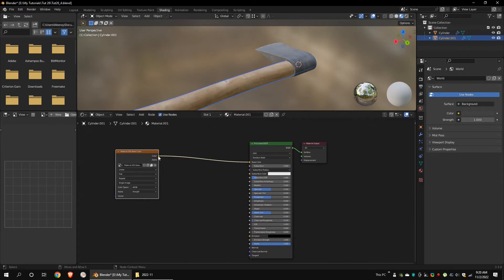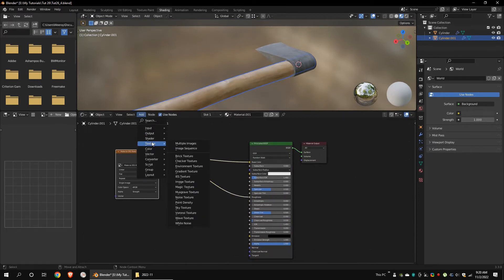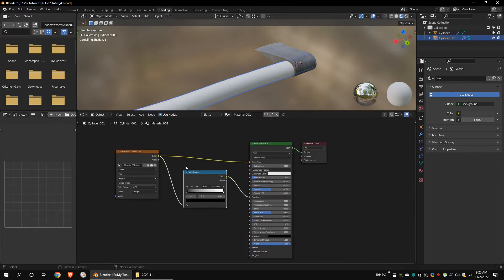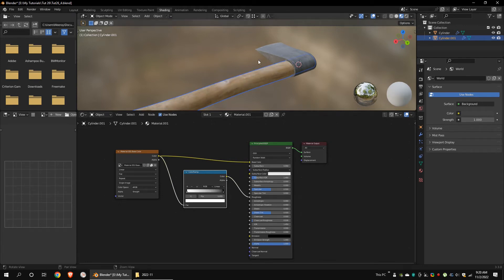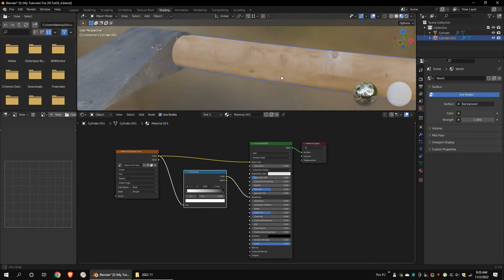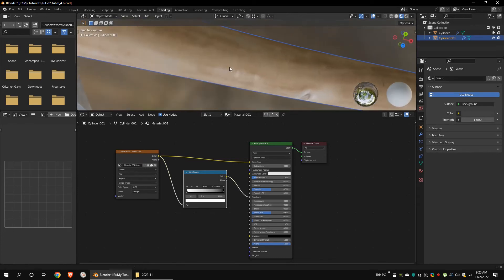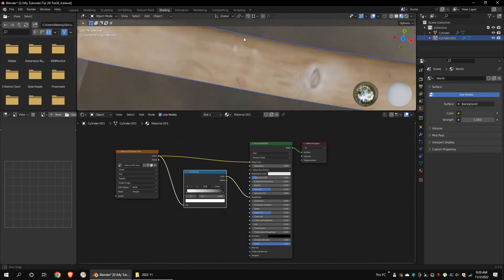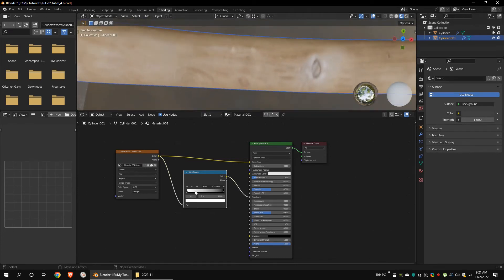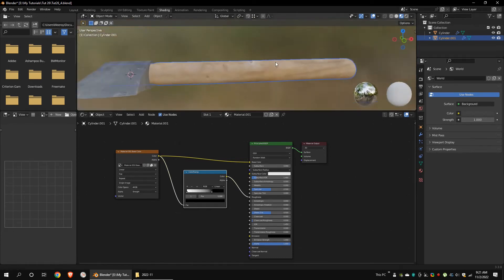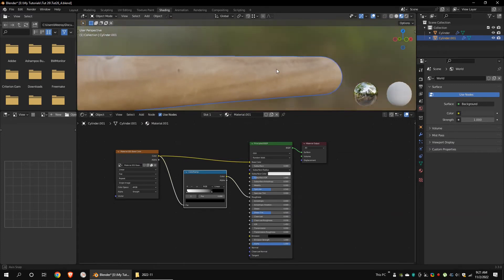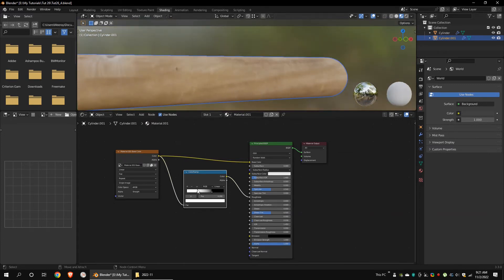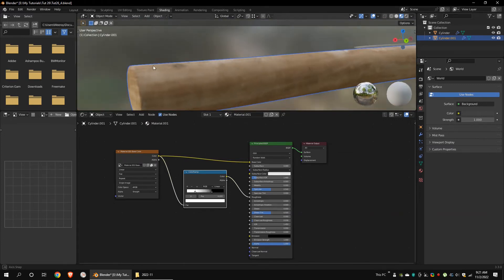Connect the texture to the roughness channel. Add a color ramp node between the connection. Invert the color ramp node by moving the right arrow to the left and the left arrow to the right. We have to invert the color ramp because in Blender, white represents full roughness while black represents zero roughness. Increase the contrast of the texture a little bit to get some decent roughness.